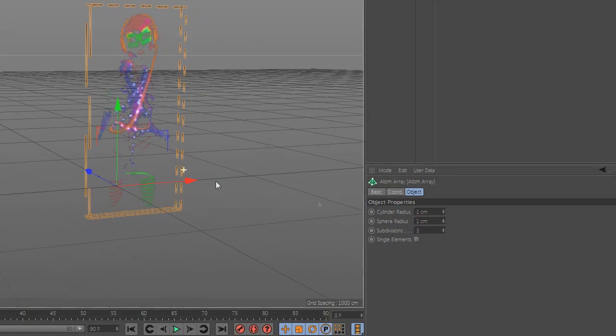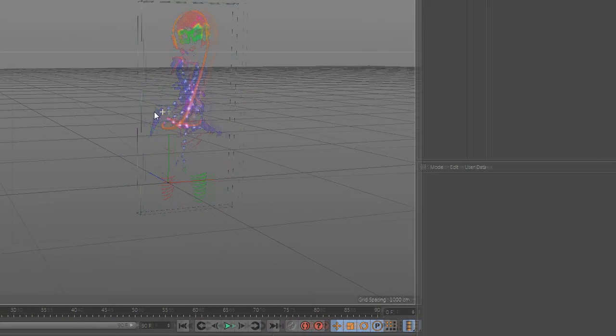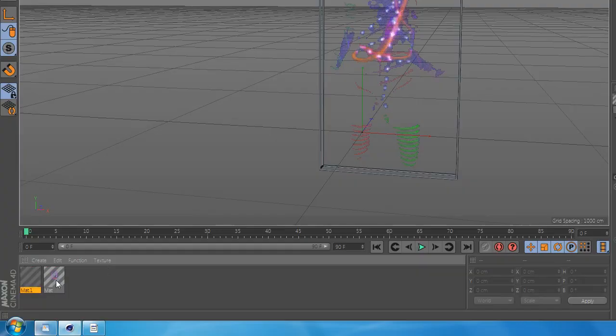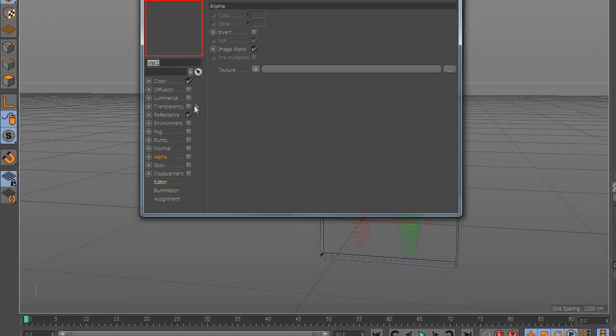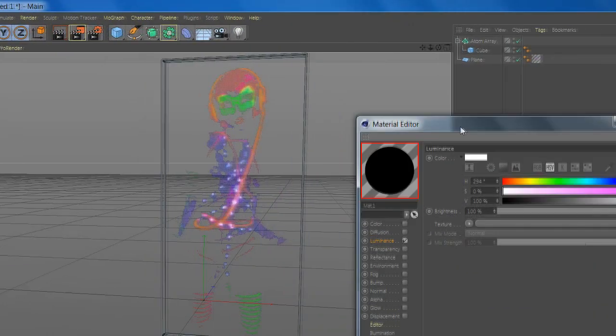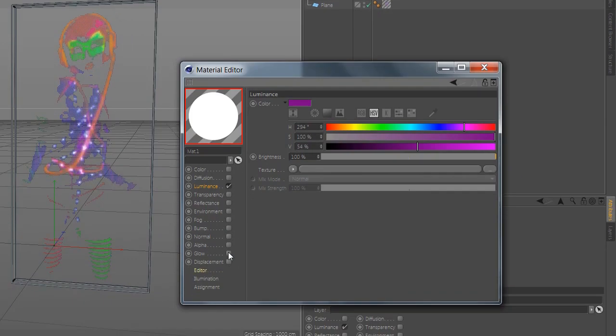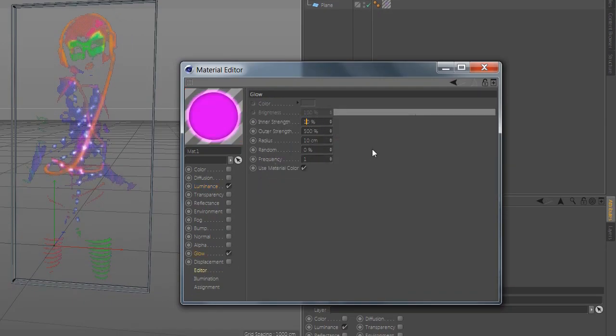Change the value. Create a new material, add luminance and glow.